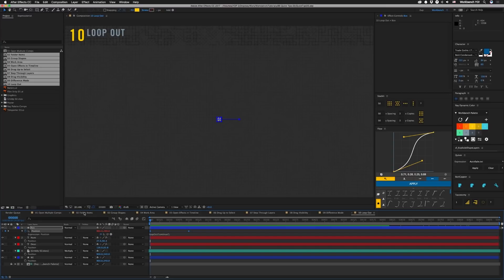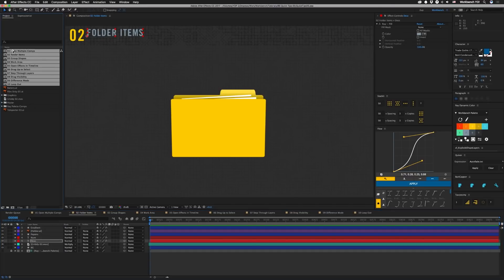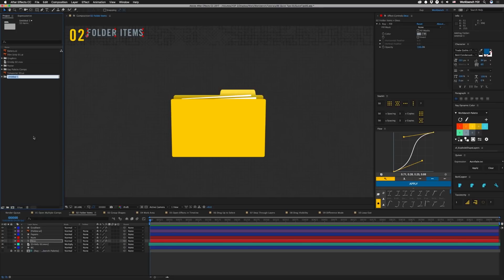All right, so quick tip number two is to put things into a folder. This one comes to us from Sev. So I'm gonna select this last one over here, and if you take all of these and drag it down, it'll actually put them all into a folder. So we'll call that comps and that's that.